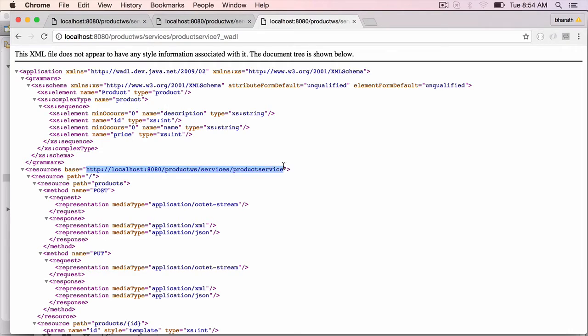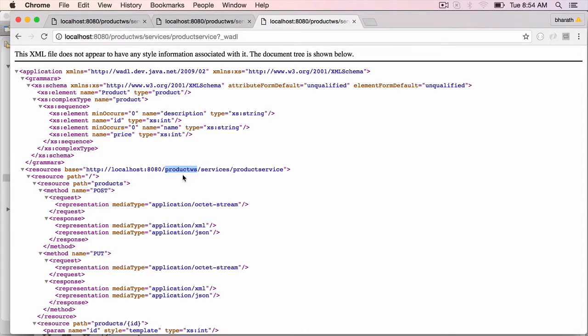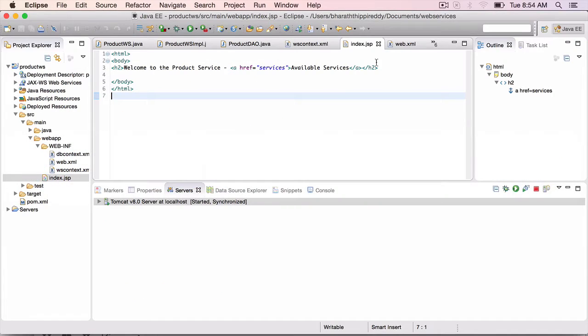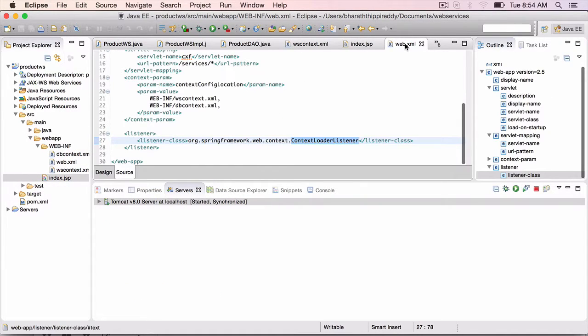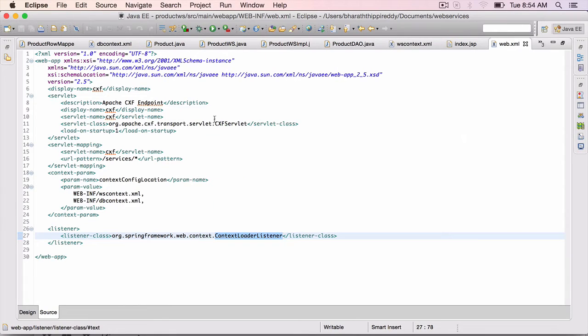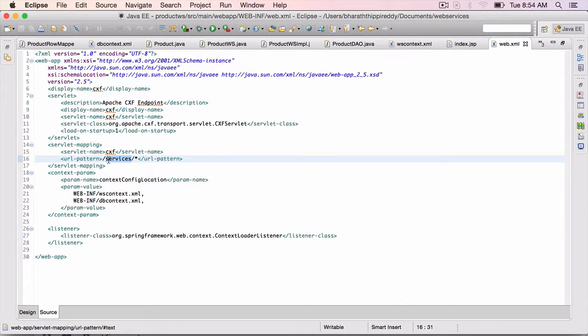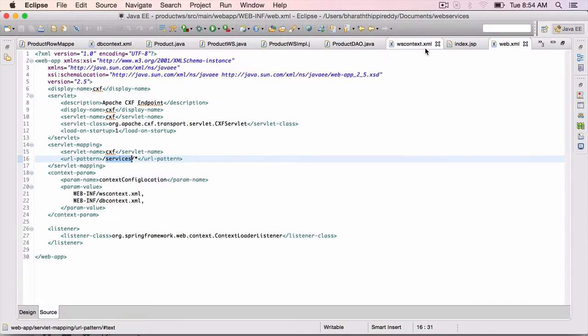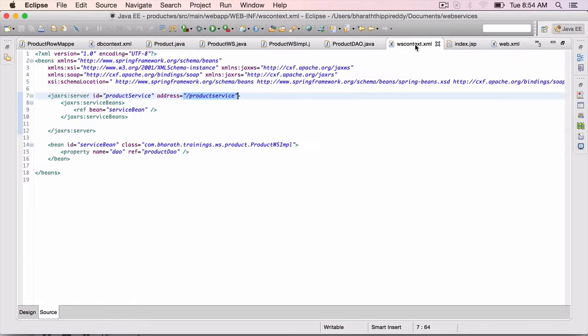The base URL starts with the server name, which is localhost port number, followed by the web application name ProductWS, followed by services which we have configured in web.xml for the CXF servlet, followed by the product service which is configured in WSContext.xml.